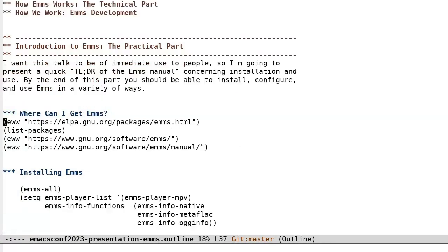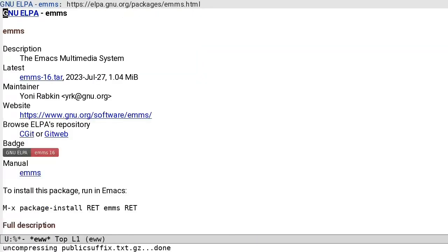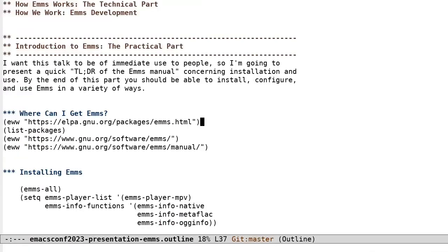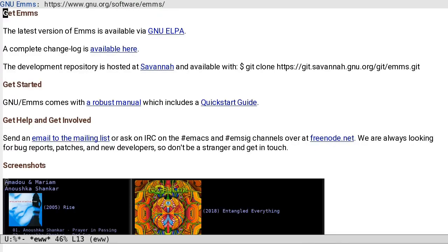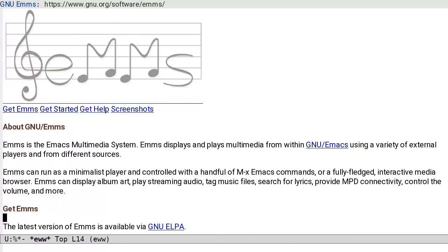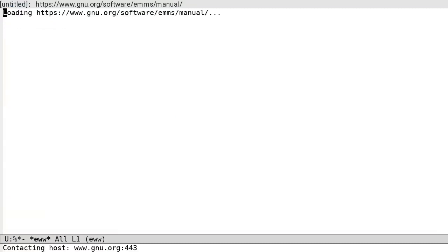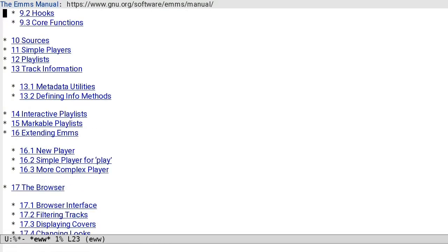Where can I get EMMS? EMMS is distributed primarily via GNU-ELPA. So it's really only a meta-x list packages away at any moment. There's also a website hosted at GNU.org. Among other things, on the website, you'll find a copy of the friendly, robust, and up-to-date user manual.